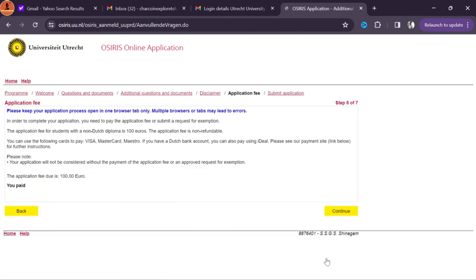To upload documents for the visa application, go to Osiris — the standard platform used throughout your application process. After logging in, find the application for visa and click view/edit. You'll start filling in details required for the visa application. First you'll see your general details, and then clicking continue starts your actual visa application process. There are seven steps. After the general section, the second section asks general questions about your nationalities and requires your passport PDF. One important question is: at which Dutch embassy would you like to pick up your entry visa — choose wisely as you cannot change it after submission.